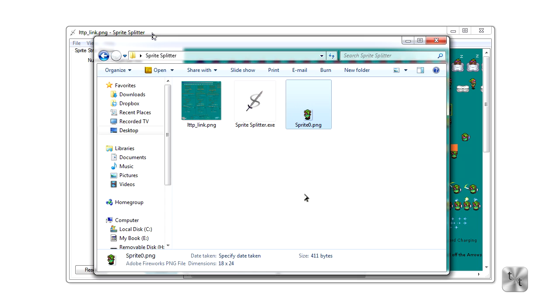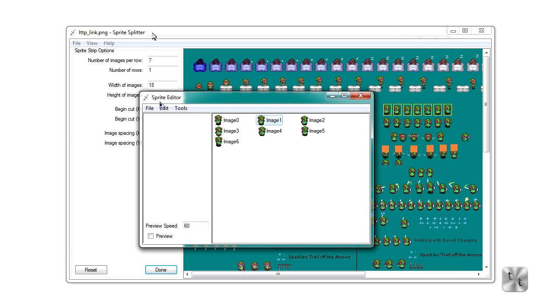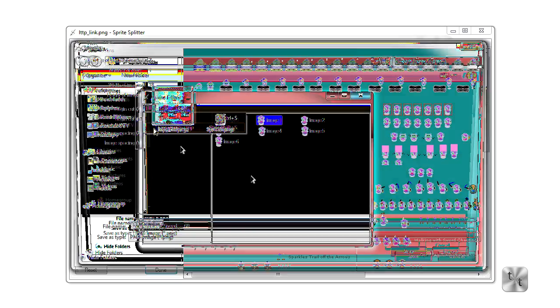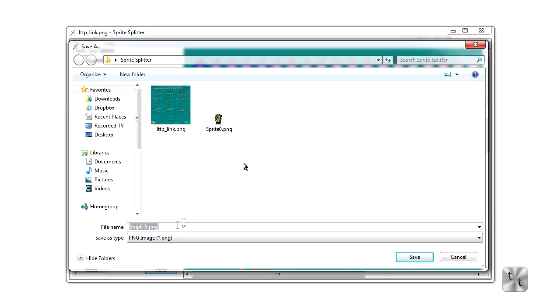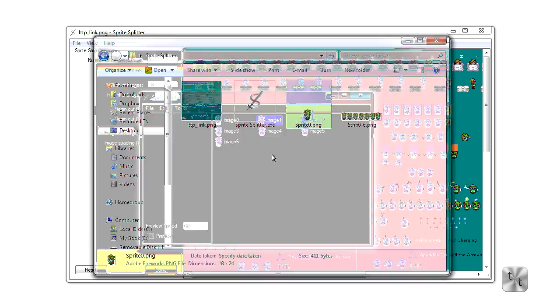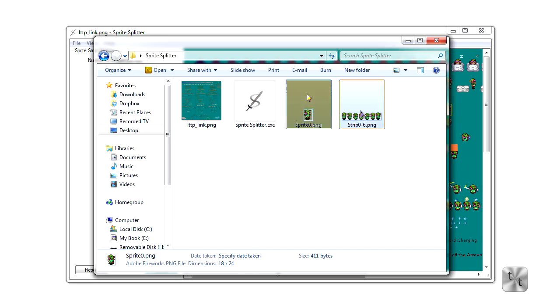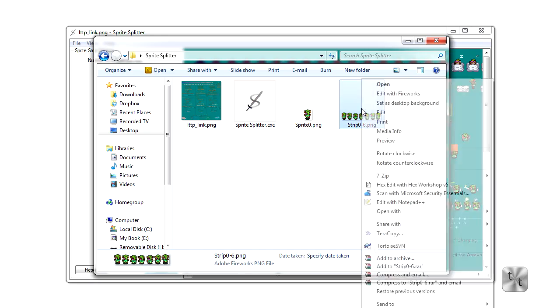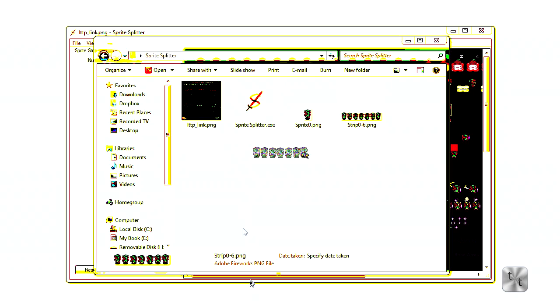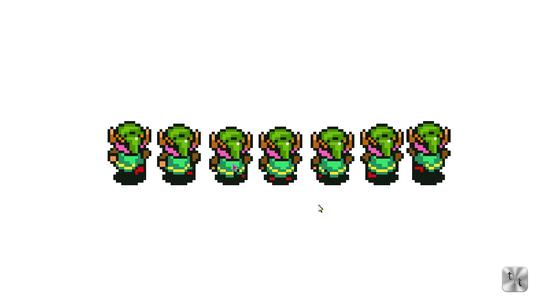Back in sprite splitter, we're going to try and save the whole strip. So we'll go to Save, and then save the whole strip, and it'll give us a file name of strip 0 to 6, which is the amount of sprites in that list. We'll hit save, and now it will have saved the whole strip. So we can go to preview, and we can see that all of our images are there. Transparent pixels are gone, they're in a nice format, easy to use for XNA.